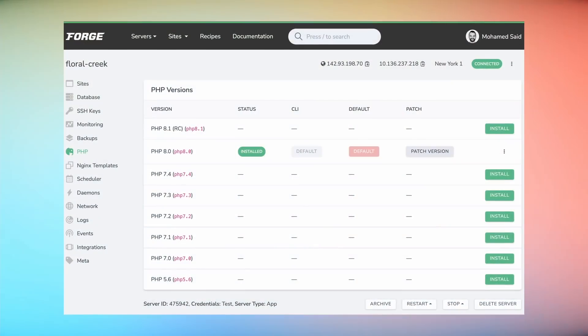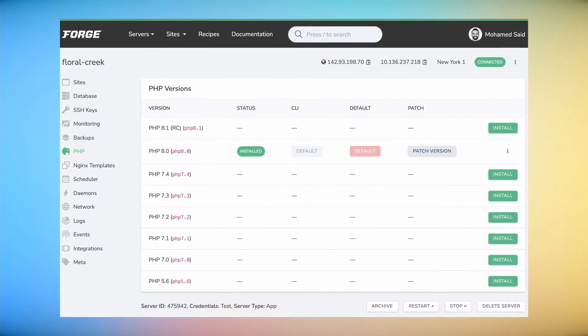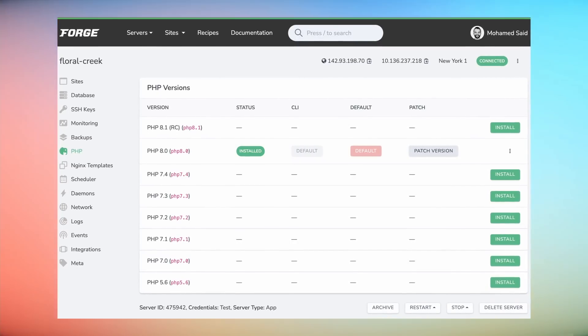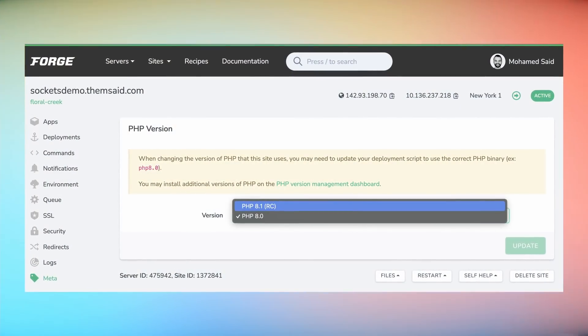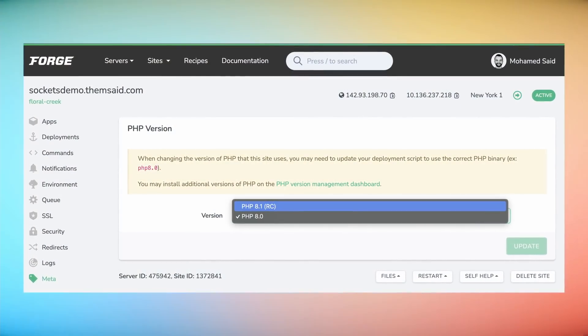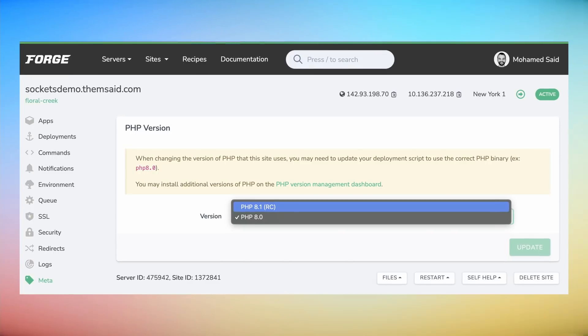If you are excited about this and want to use enums in your app today, head over to forge.laravel.com, open your server settings screen, and install PHP 8.1 from the PHP section. After that you can switch any of your Forge sites to use the 8.1 release by going to the site settings screen and visiting the meta section.